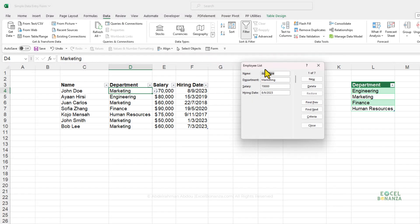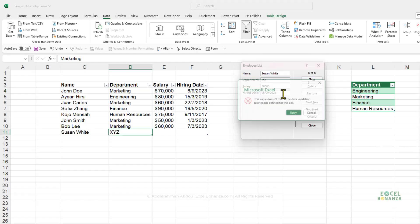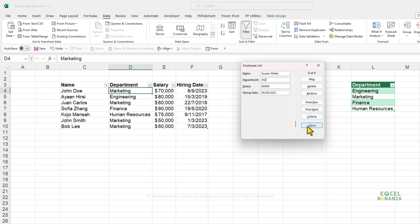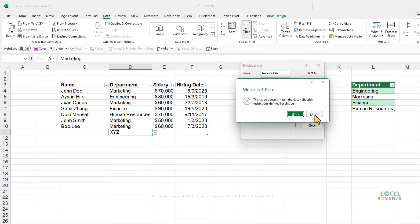To test this, click Form, add a new record, and set the department to something not in the list — like XYZ. Add a salary and a hiring date. When you press Enter, the data validation rule kicks in and says the value does not match the data validation restrictions defined for this cell, referring to the department column. Departments outside the list are rejected. Press Cancel to dismiss.